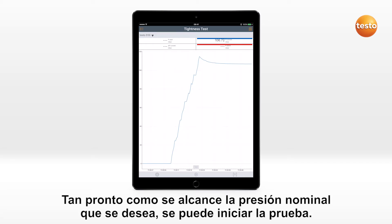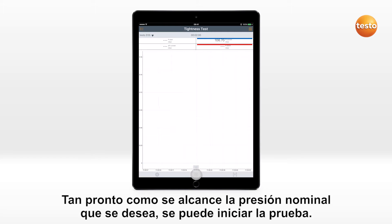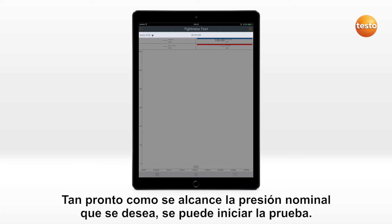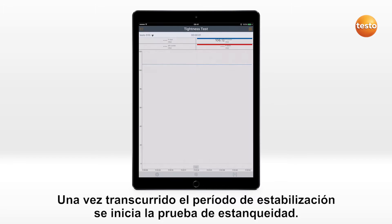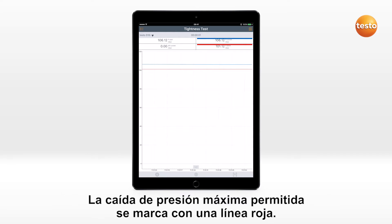As soon as the desired target pressure has been reached, you can start the test. After the stabilization time is complete, the tightness test begins. The maximum permitted pressure drop is shown by a red line.